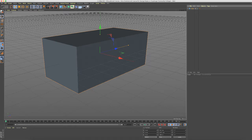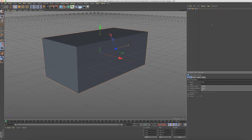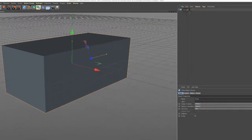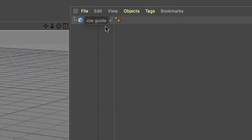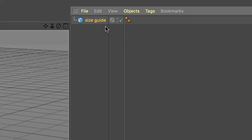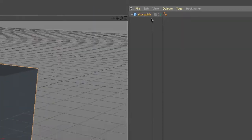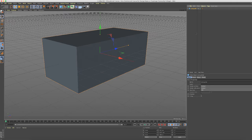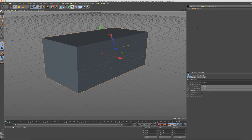So first of all come over to your object manager and let's name this size guide. You should always, believe me, name your objects for you in your projects. What we'll do is we'll put this on its own layer so we can enable and disable the visibility of it. And I talked about layers in a previous video.